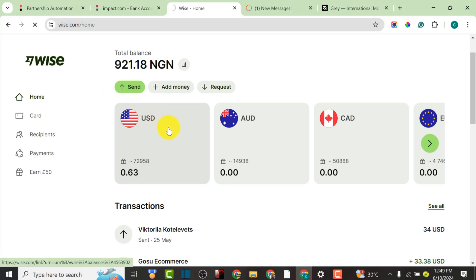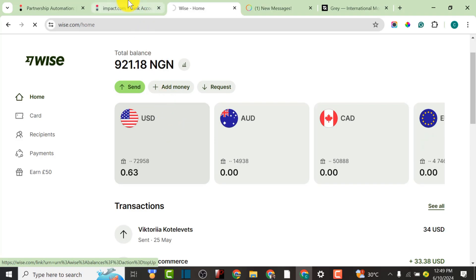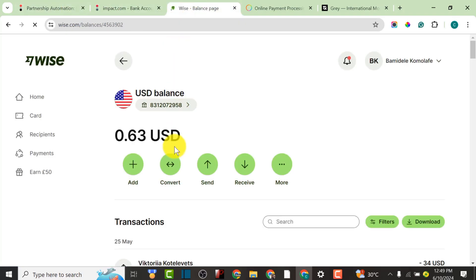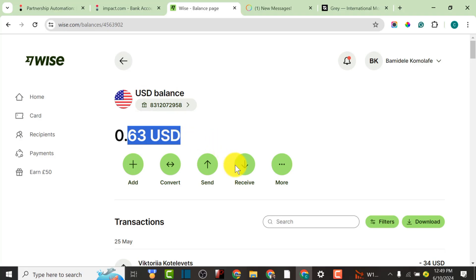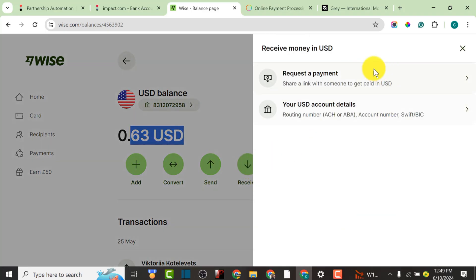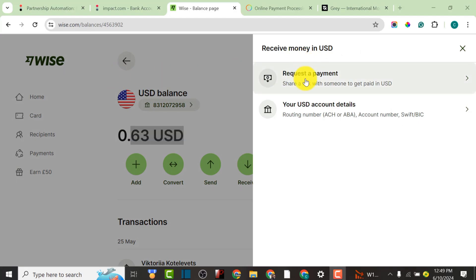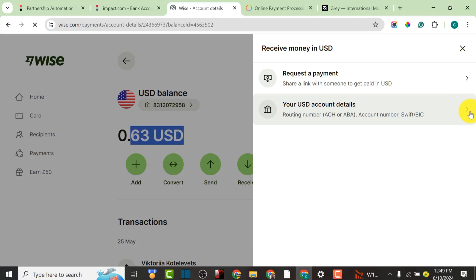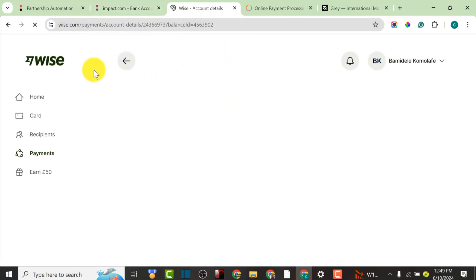Let me click on the USD account to get my account details from Wise.com. This is my USD balance — as you can see I have 63 dollars on Wise. I'm going to click on Receive, then select USD account details. I'll show my USD account details, but I'm going to blur them out due to platform policies about showing sensitive documents. I'm going to copy my account details and fill them in on Impact Traders.